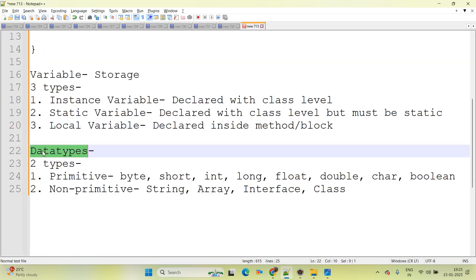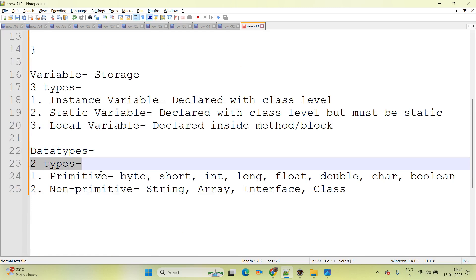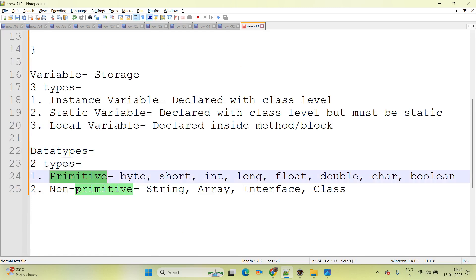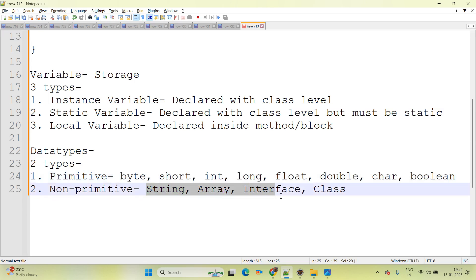Data types in Java — there are two types available: primitive and non-primitive. Under primitive there are eight data types: byte, short, int, long, float, double, char, and boolean. Non-primitive has four: String, Array, Interface, and Class.